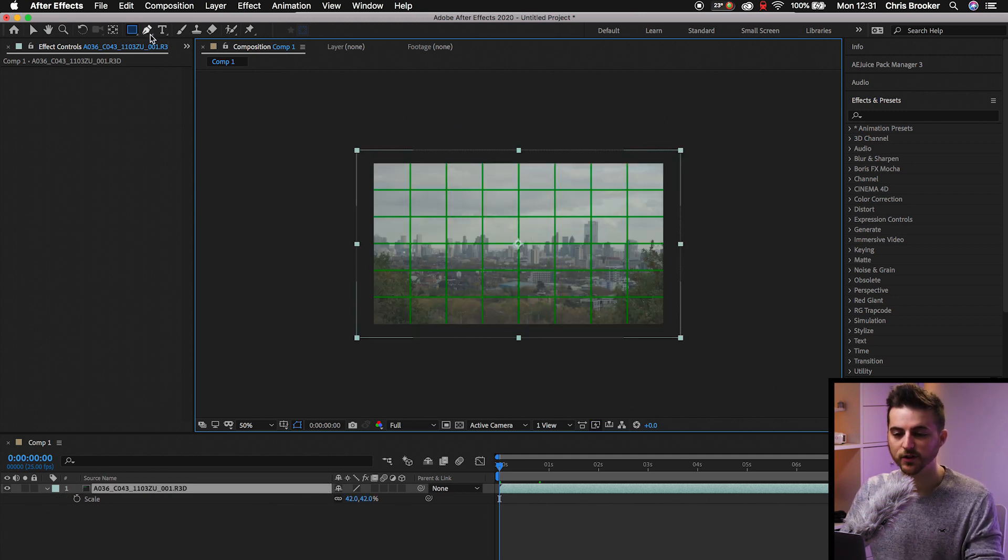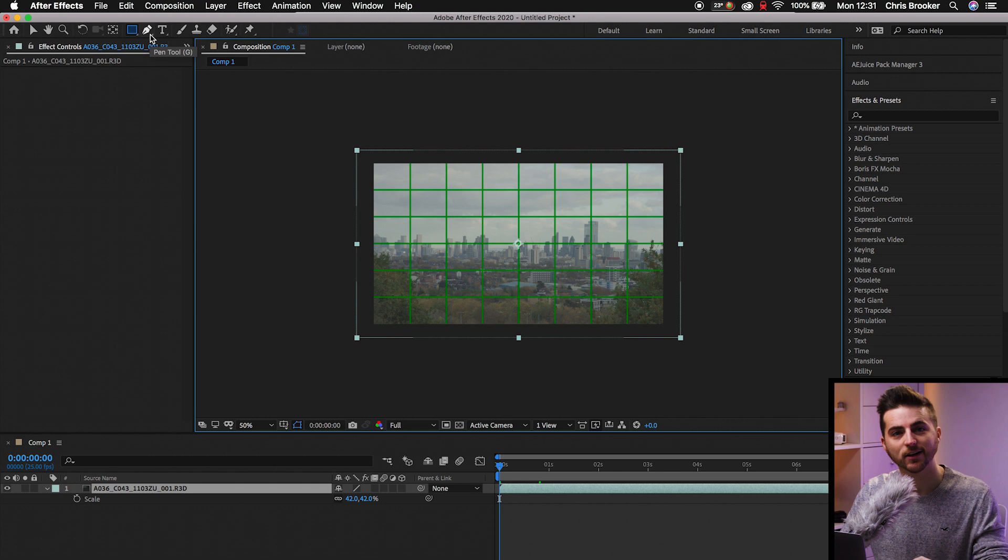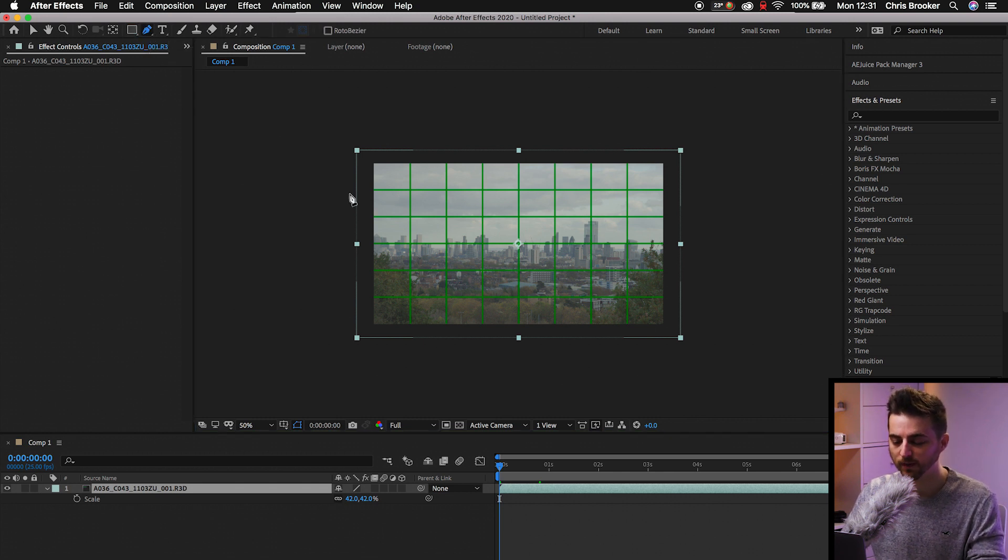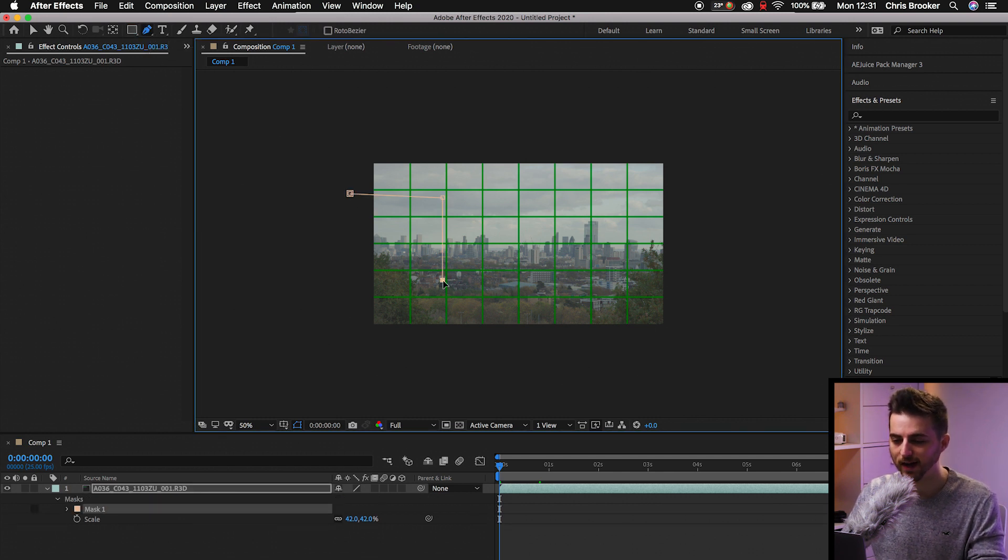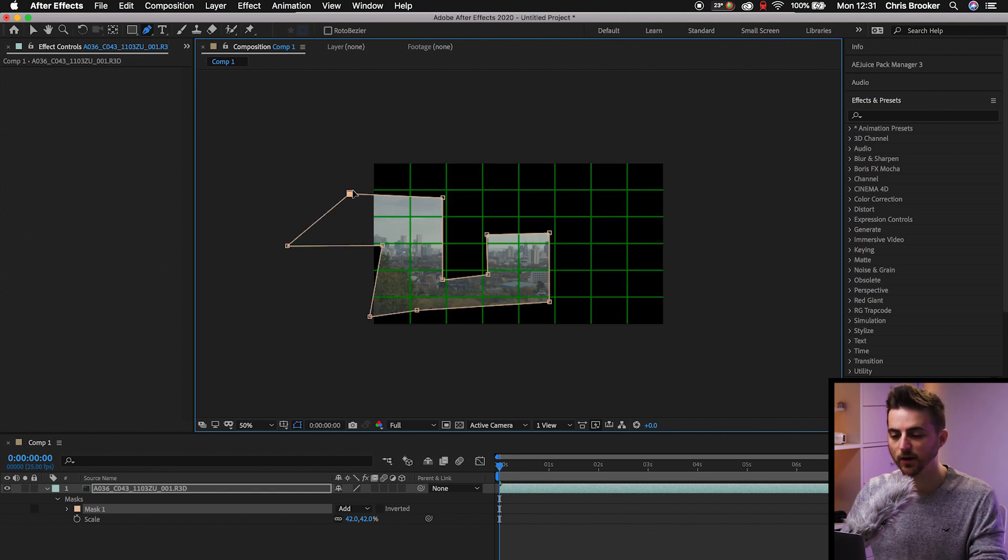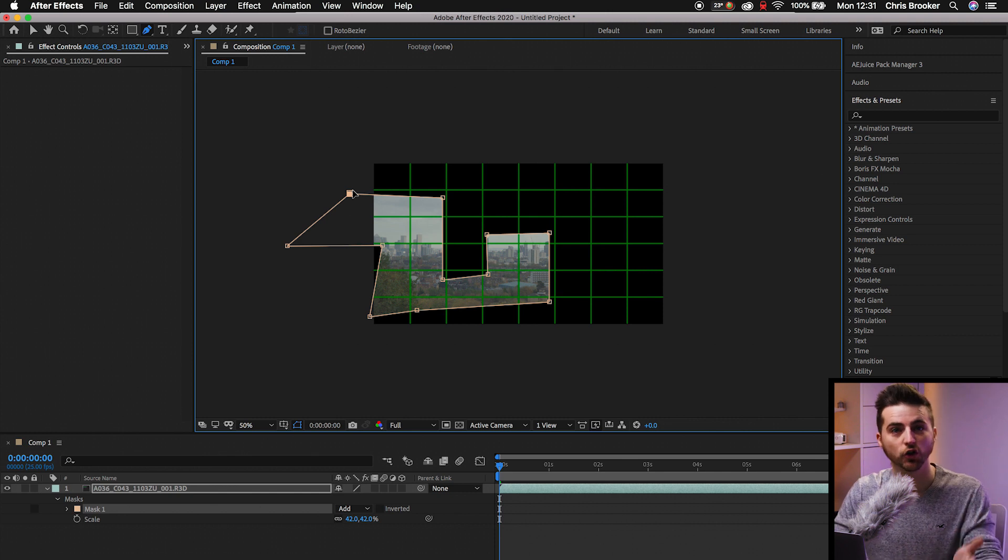Or alternatively, if you didn't want to be confined to just a rectangle or a square, you can go over to the pen tool and you can draw out your own crop. So you can shape that exactly how you want. And there you go. I've cropped that in the shape of a letter U.